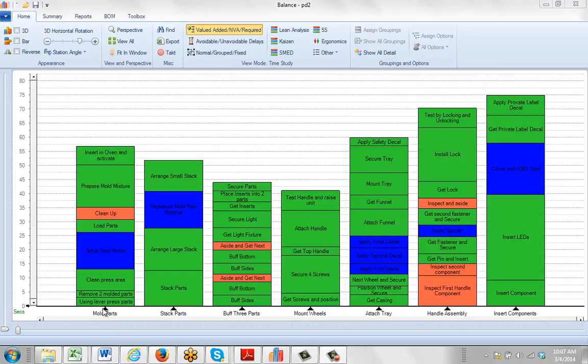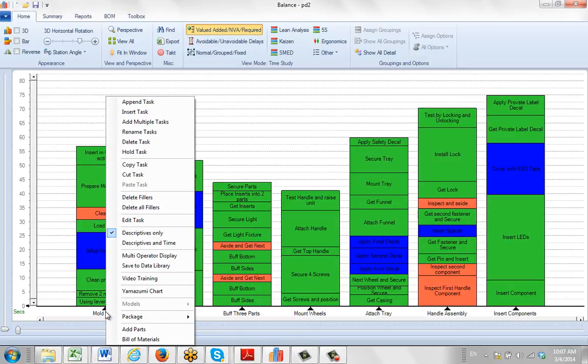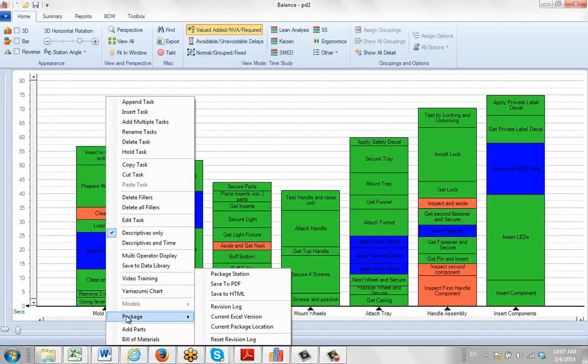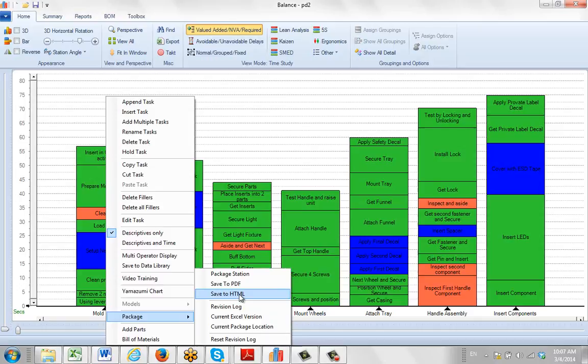For those clients using our packaging option, which you see by hitting the right mouse button on one of the tasks at the bottom here, you see packages. We've added a couple of new options here: one is to save to a PDF and also save to HTML format. We'll show you that in separate videos, but right now we're going to talk about the PDF.